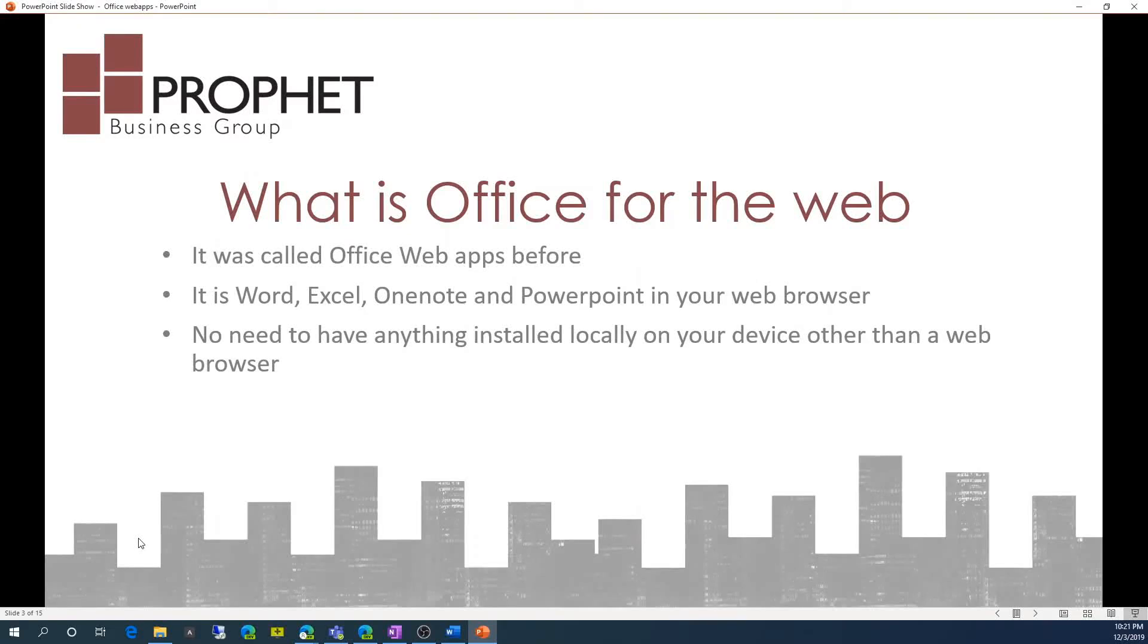What is Office for the Web? It was previously called Office Web Apps before. It is Word, Excel, OneNote, and PowerPoint in your web browser.